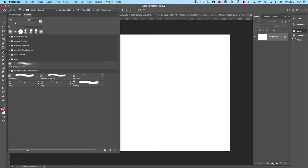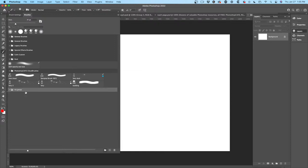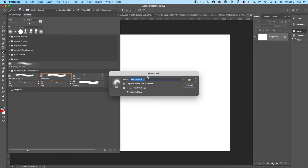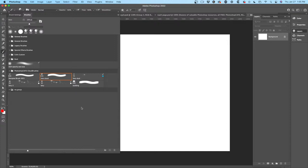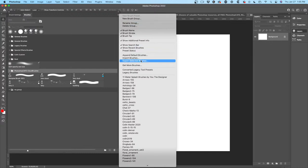If you want to create a brush group, hit the folder icon and call it 'My Group' — that's quick organization. You can drag brushes in there. To create a new brush, hit the little plus button and whatever brush you have active will be created as a new brush. If you want to back them up, select the group, click the hamburger menu, and choose 'Export Selected Brushes' — that saves them as an ABR file.